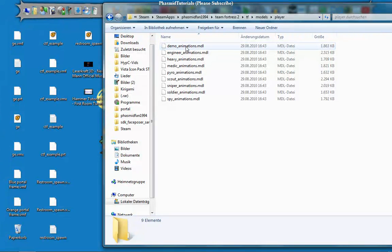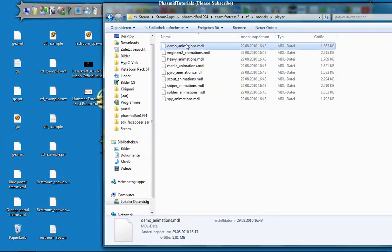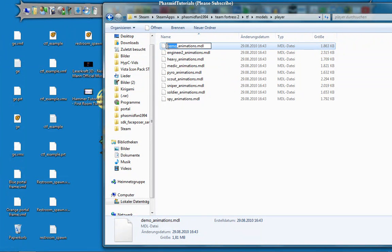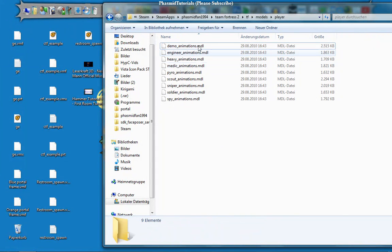For example, if you want the Demoman doing the Engineer animations, rename the Engineer file to Engineer2, then rename the Demo file to Engineer, and rename the Engineer animation file to Demo. Now you have changed the animations.